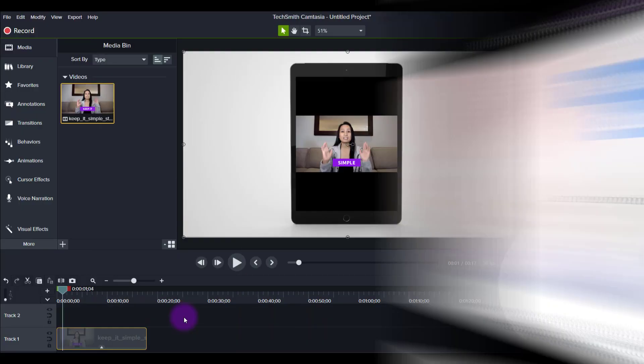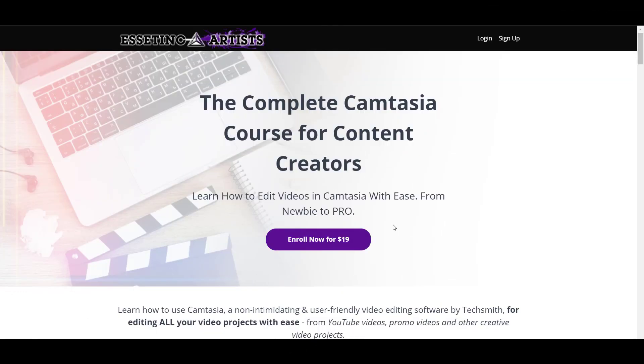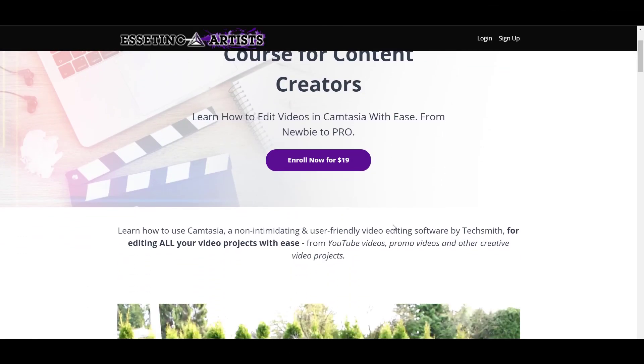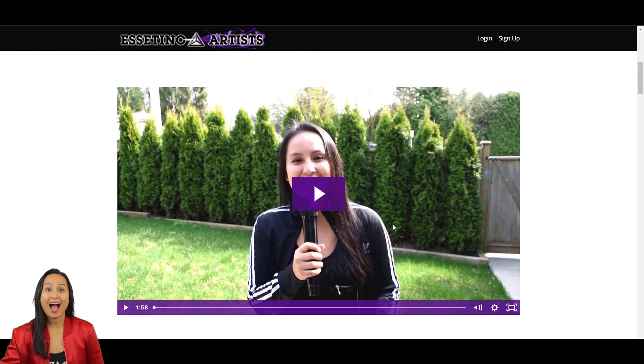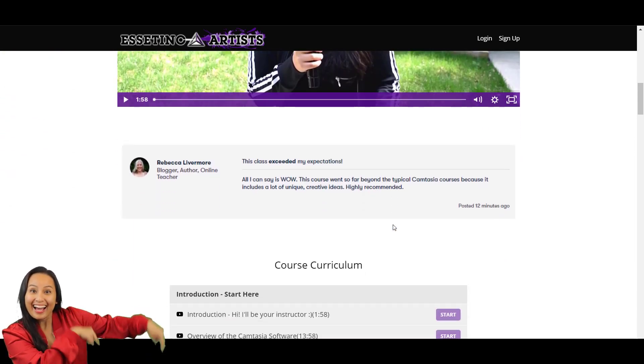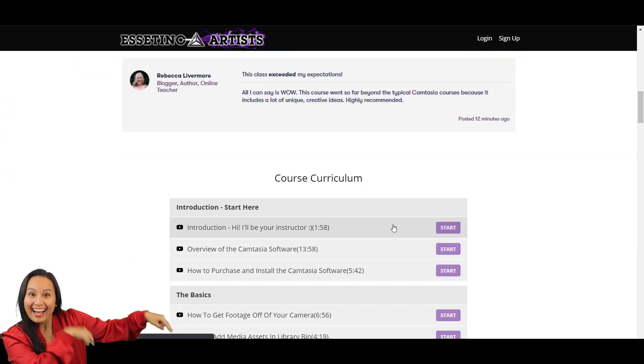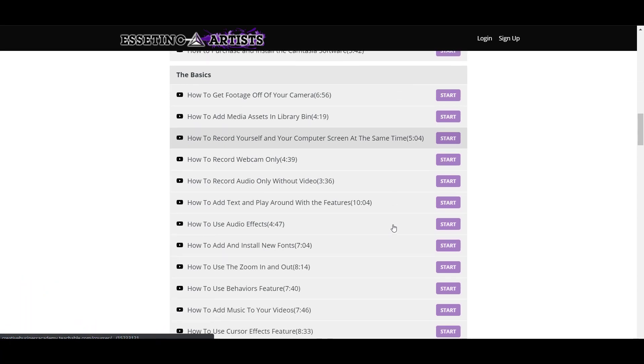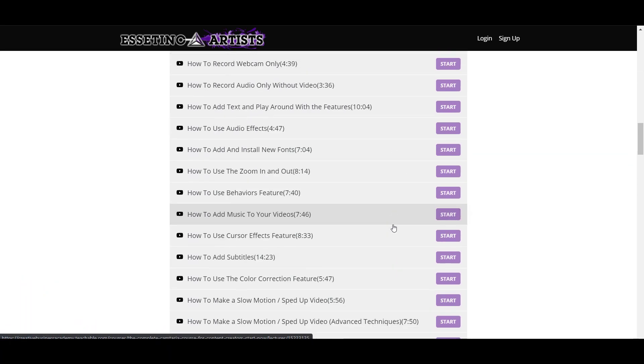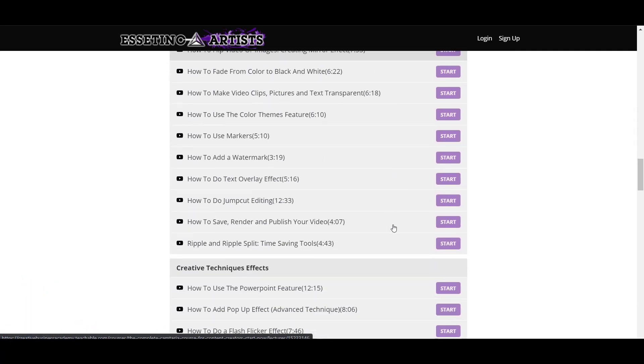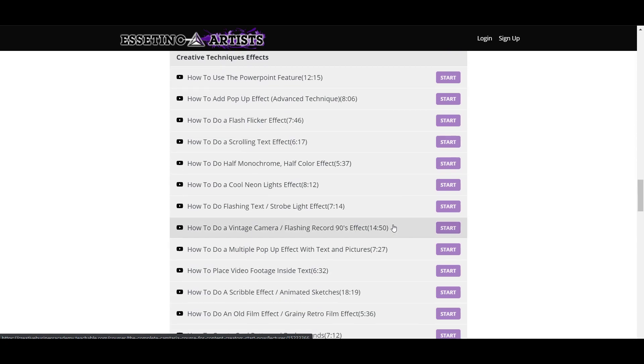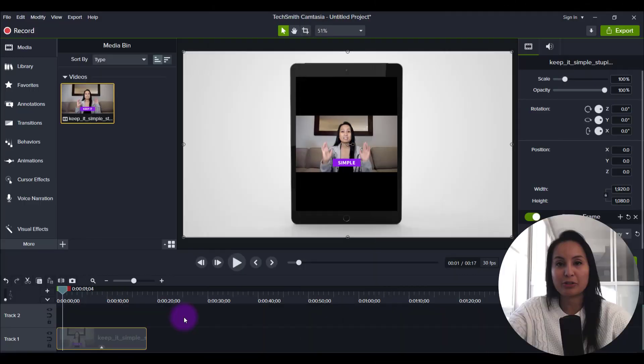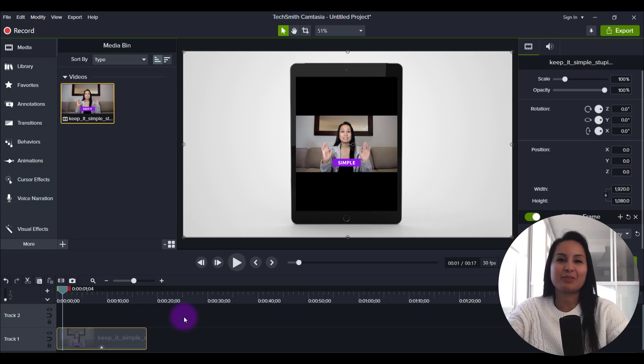Alright. So if you like these kinds of videos, I have a nine plus hour 70 lecture Camtasia course that you guys can get access to down in the description below. This will fast track your Camtasia learning. If you want to learn Camtasia really fast, I highly recommend you check it out. Thank you guys so much for watching and I'll see you in the next video.